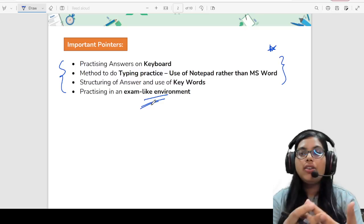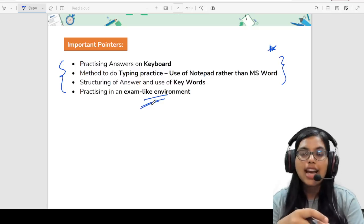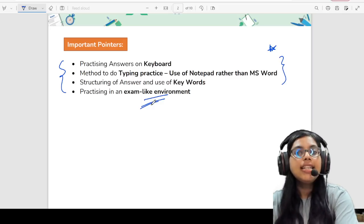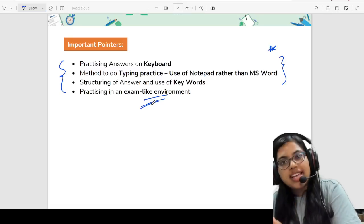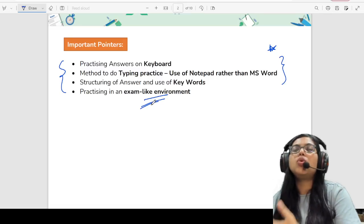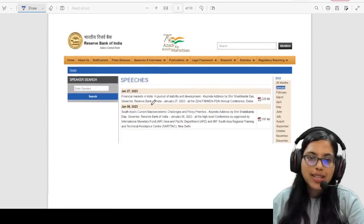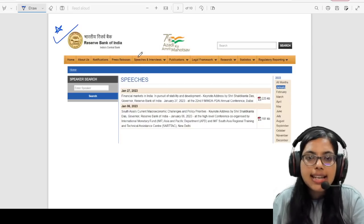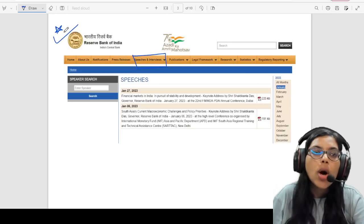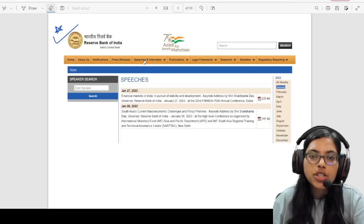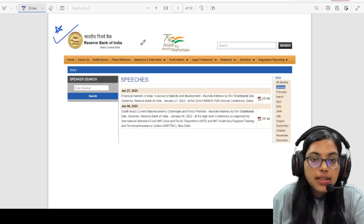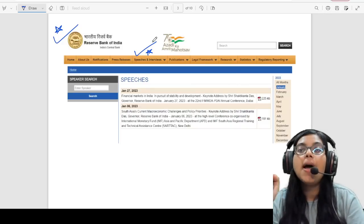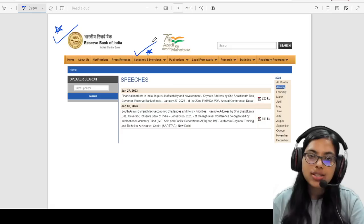Phase 1 revision classes and the crash course have already started, whereby we will be revising the entire finance syllabus so you get ample time to prepare for Phase 1. On the RBI website, there is a section called speeches and interviews — this is one of the very important sections. Questions have been seen asked in Phase 2 of your examination, and there are also very high chances of questions from here coming in your interview.